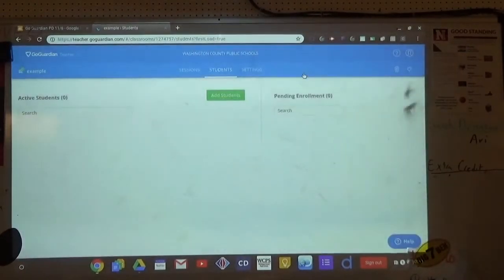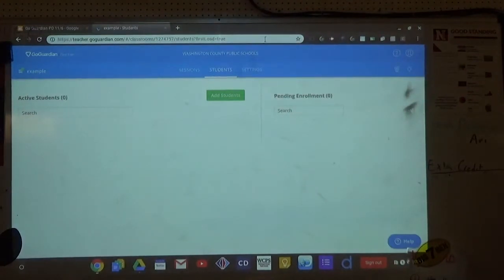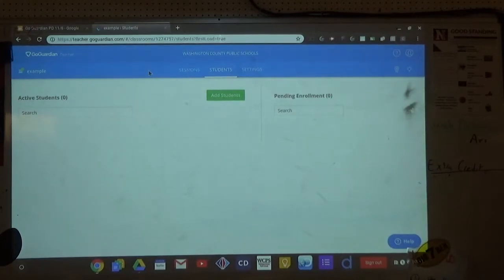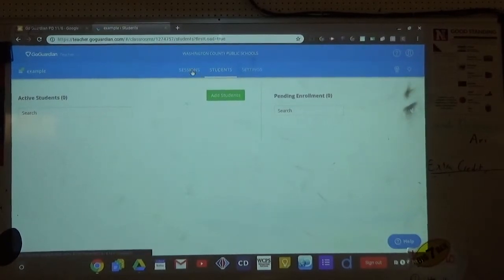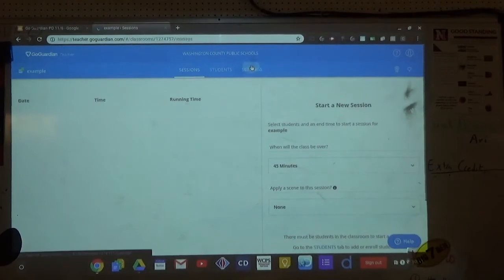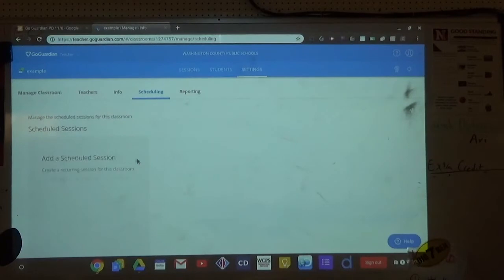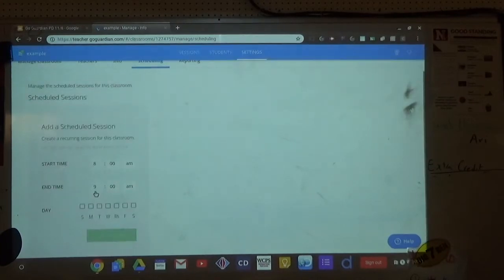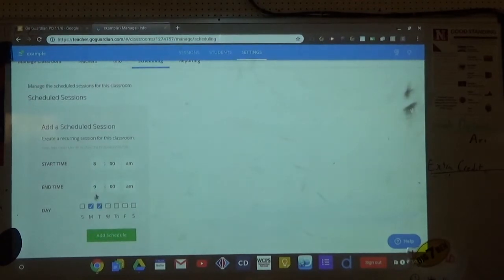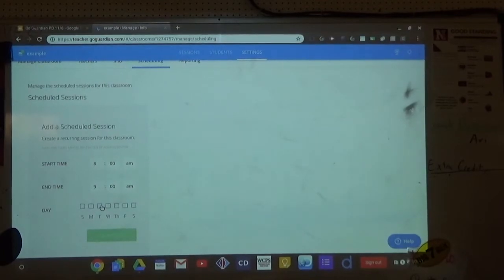Can you set up a schedule with two time blocks for one class period — like if students go to the cafeteria and come back? I'm not sure you can split the schedule. I just run my fourth mod session the whole way through. I use allow mode, not block mode. Students really shouldn't have their Chromebooks at lunch anyway.